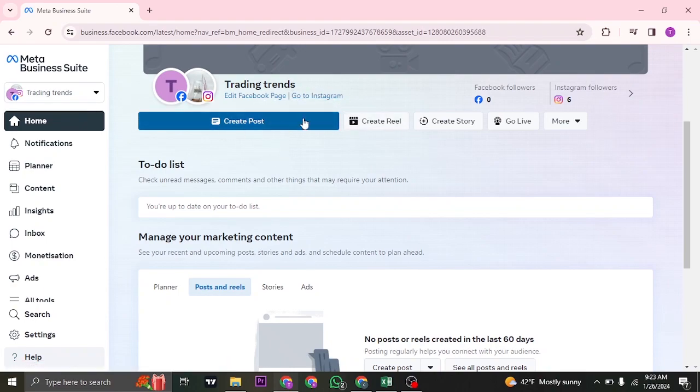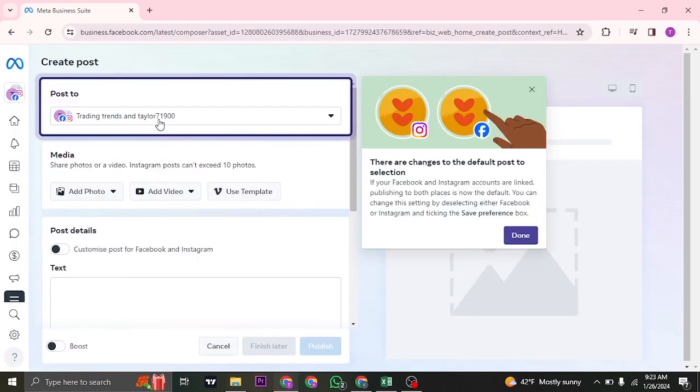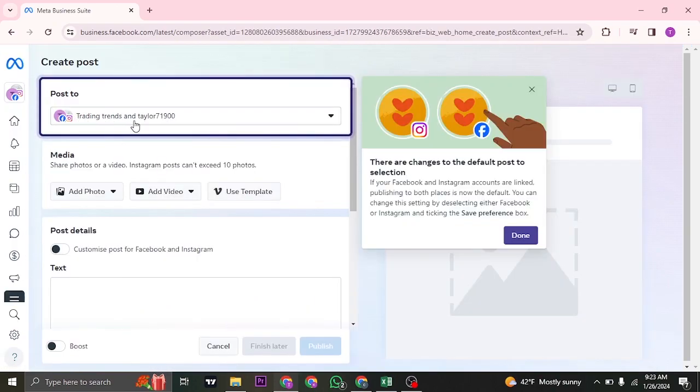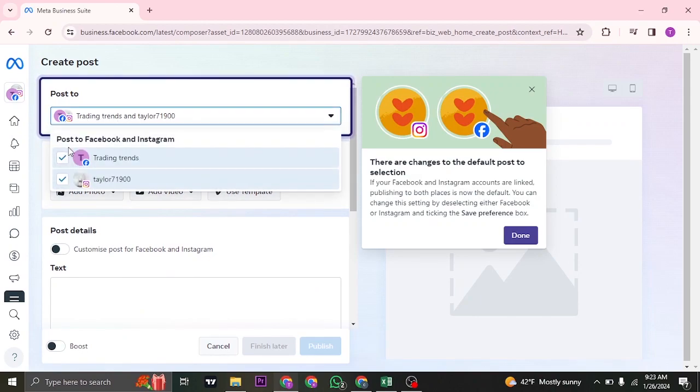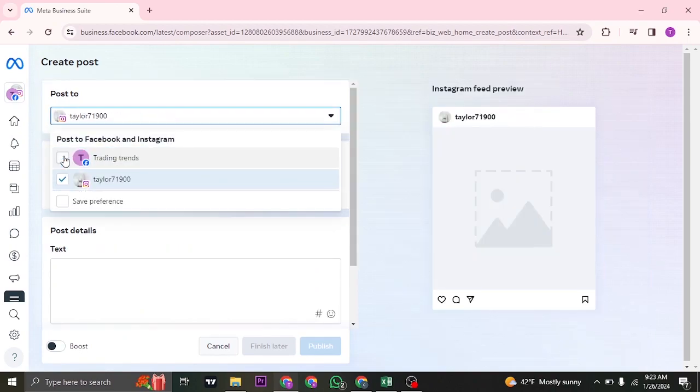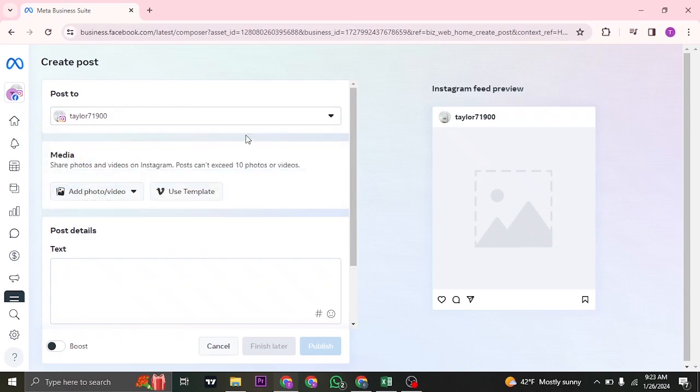Once you've connected your Instagram, click on Create Post. By default, Facebook as well as Instagram will be selected. From here, just remove the Facebook option and only keep the Instagram option.